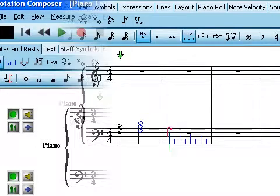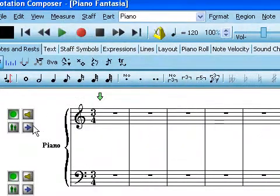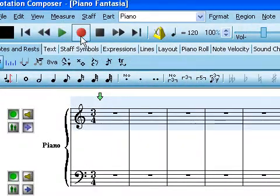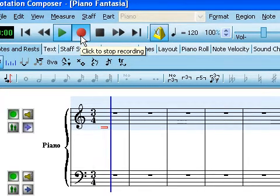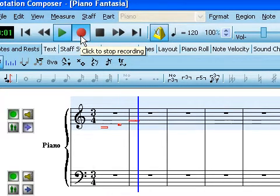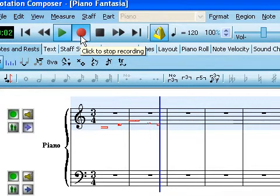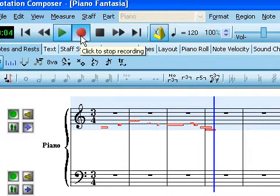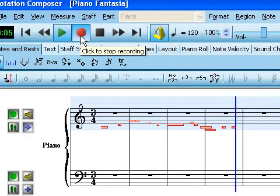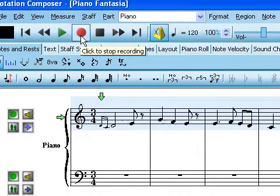You can record directly into Composer in real time, at a comfortable pace for you — even if you don't play like Herbie Hancock. And watch Composer transcribe it to sheet music.